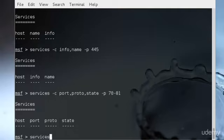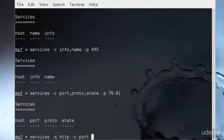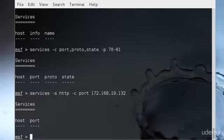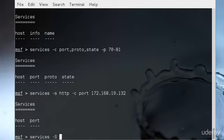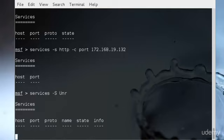I could type services -s HTTP -c port and that means it will check for a port and gather all the information. Or I could do something like services -s unr and it will give me all of these things in one command.